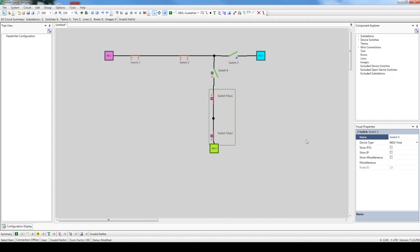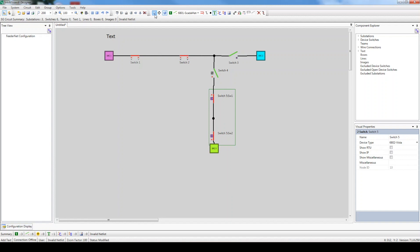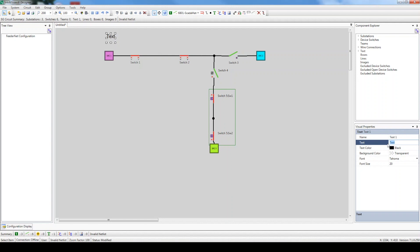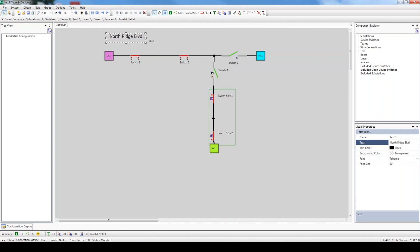Next, let's add a title to our circuit. Click the Add Text button to highlight it, and then click anywhere in the drawing space, preferably above the circuit. Click the Select Item button, highlight the newly created text, and change the name to North Ridge Boulevard, which is the street in Chicago where S&C Electric Company is located. The font field in the Visual Properties panel allows you to increase or decrease the size of the text. Let's increase it to size 30.